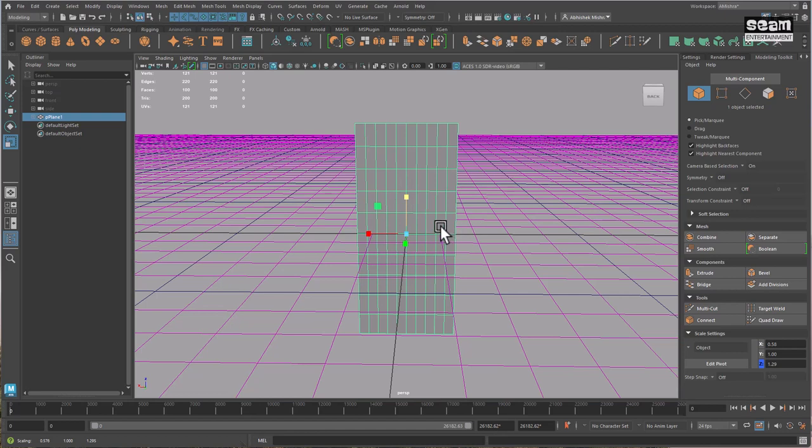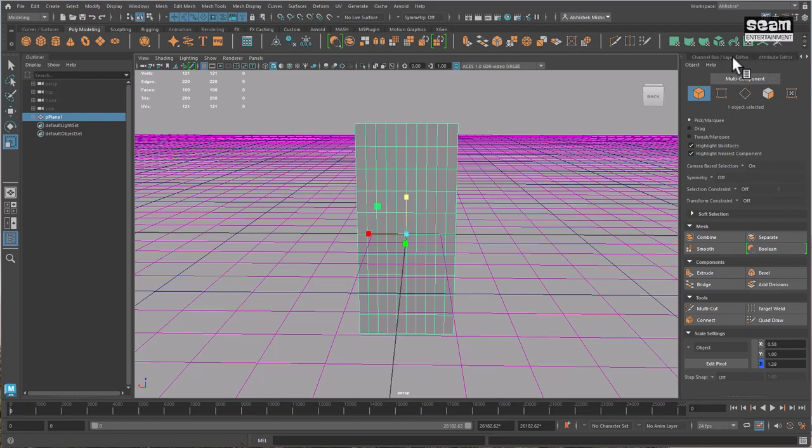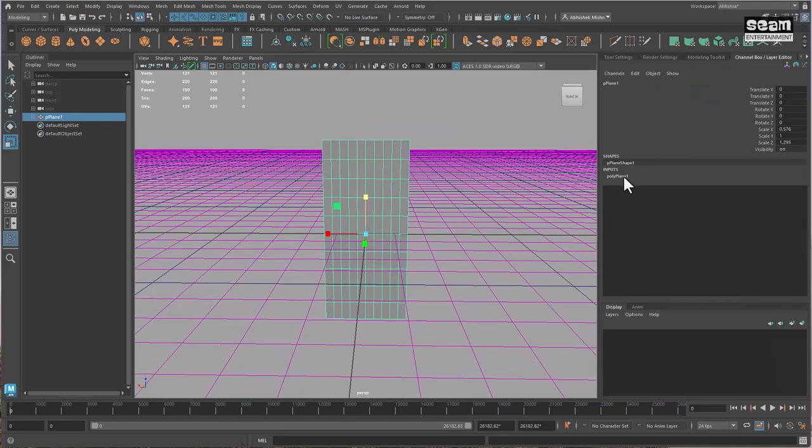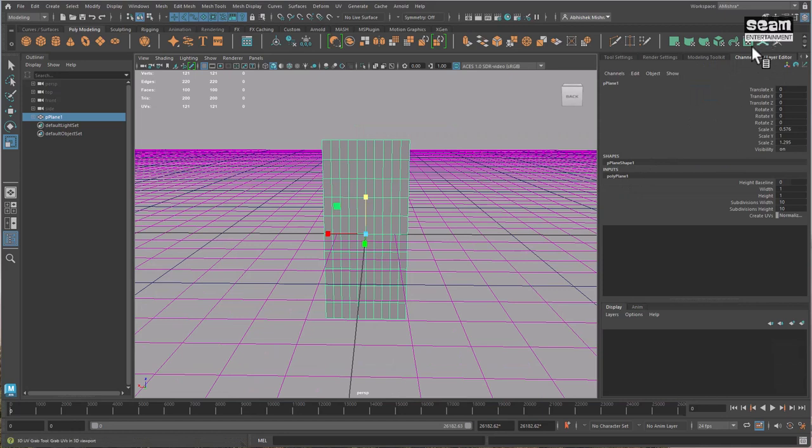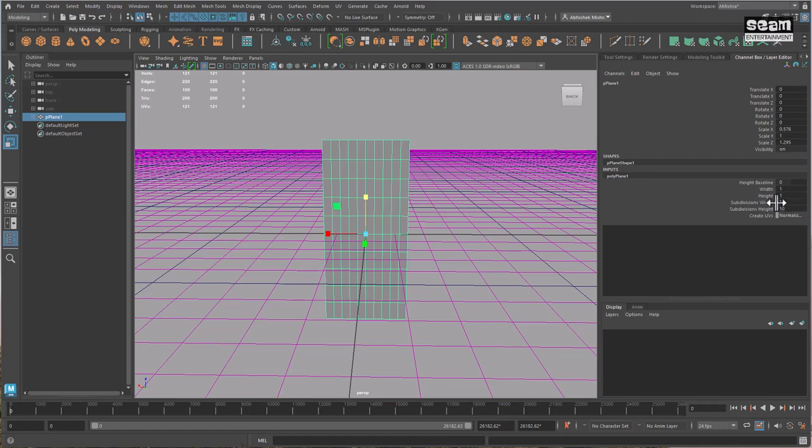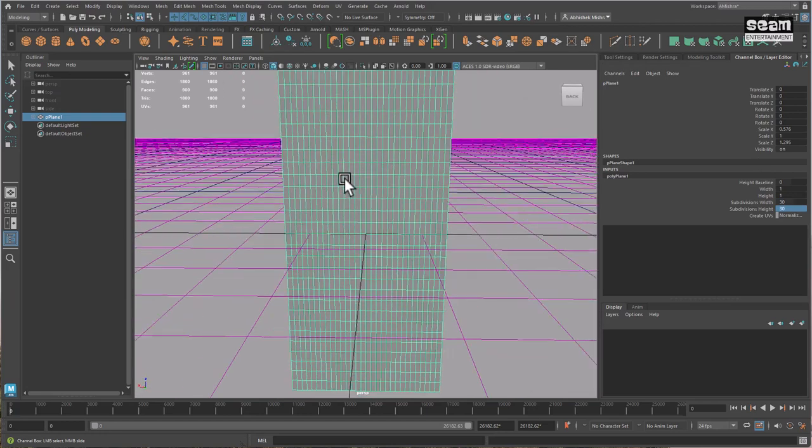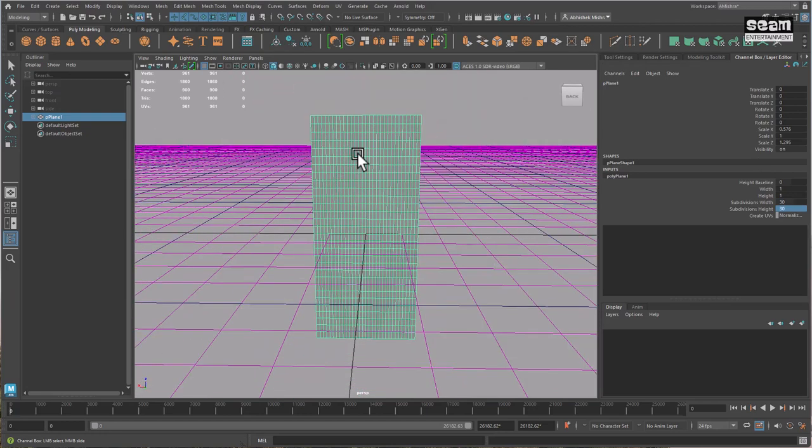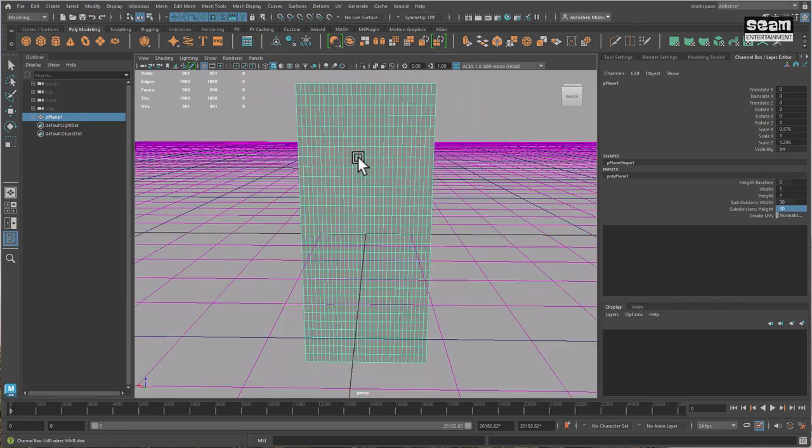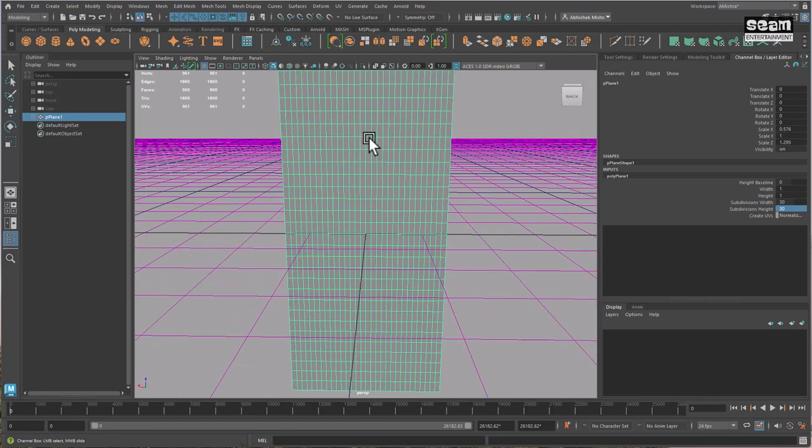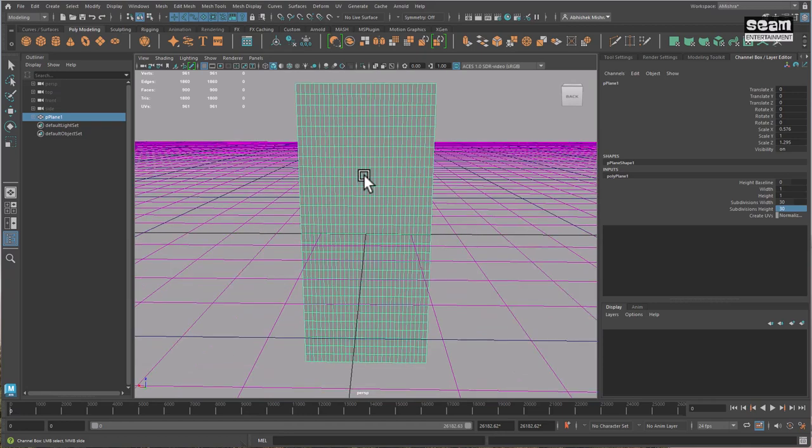Now, before you start using nCloth for this, one thing you want to do is go to the shape node for this object. You can get it here in the channel box, and increase the number of subdivisions. So with dynamics, the more the subdivisions, the better. So I'm just going to go with 30 subdivisions for the height and width each. So as you can see now, we have quite a few vertices, so that these deformers that we apply to this later, they can nicely fold the plane to make it look like a fabric.